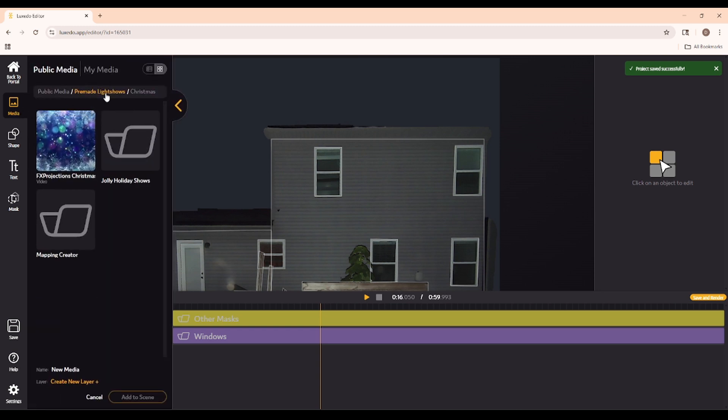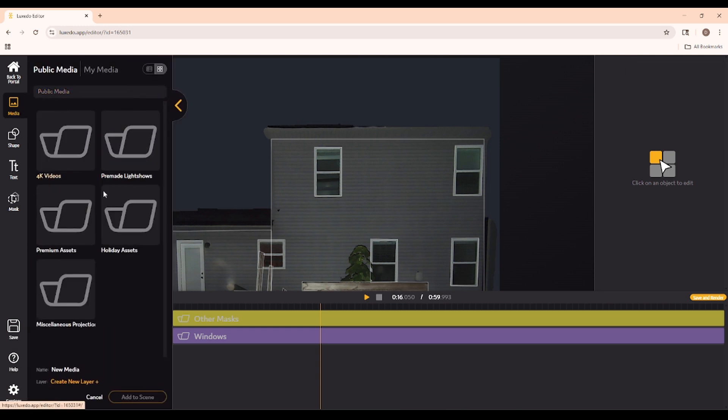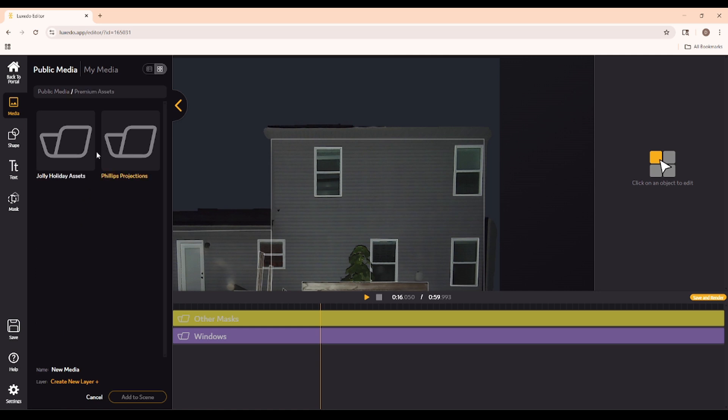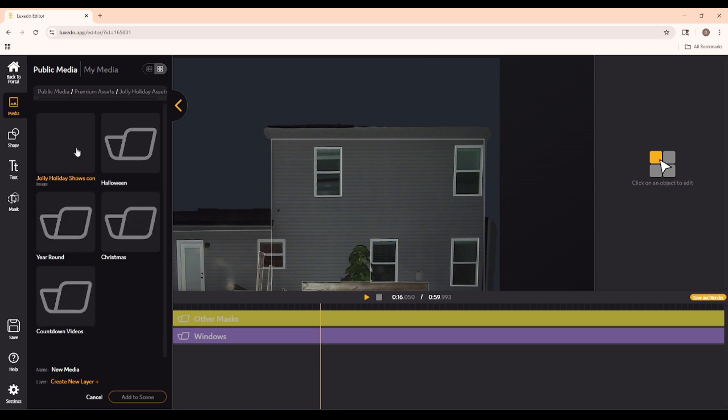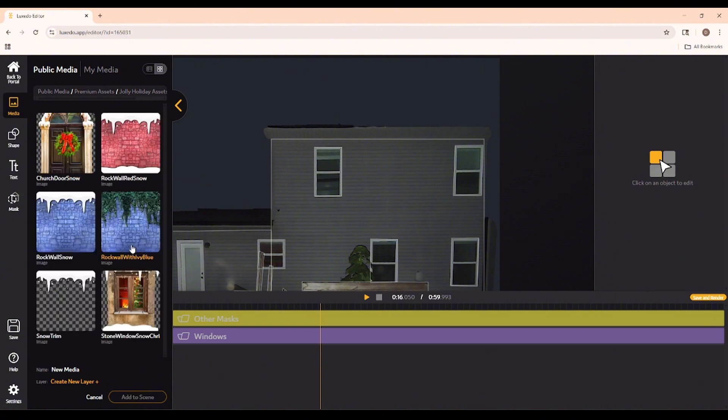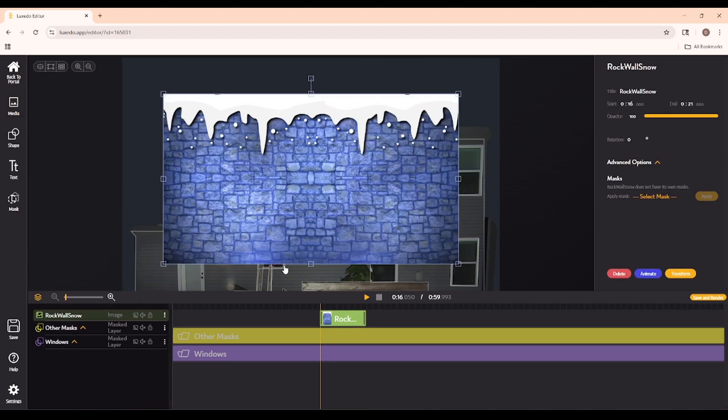Okay, now we go back up to our media, and we're going to look for something a little different this time. Maybe instead of our pre-made light shows, we'll have a look at some of our premium assets. In this case, we're going to be going to Jolly Holiday Shows, things made by Jolly Holiday, and you know what? I really like the look of this rock wall snow, so let's just add this to our scene.